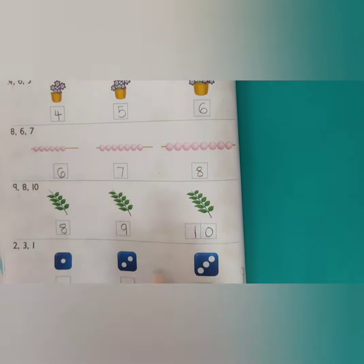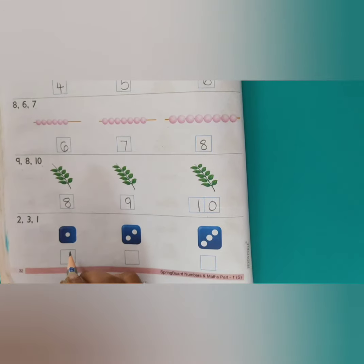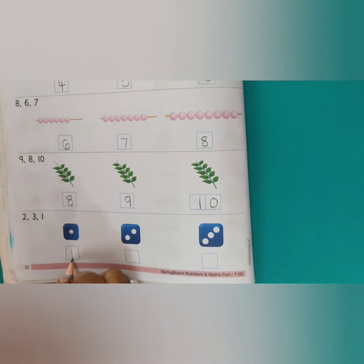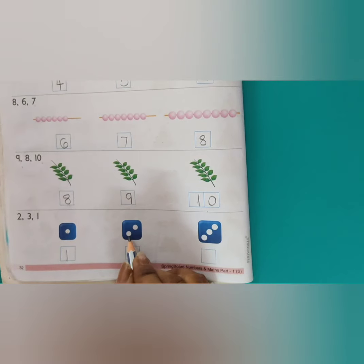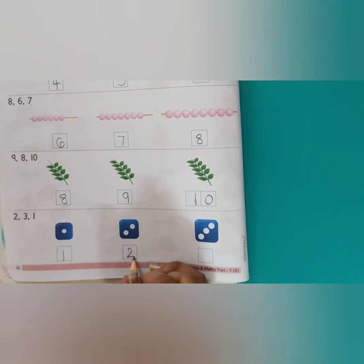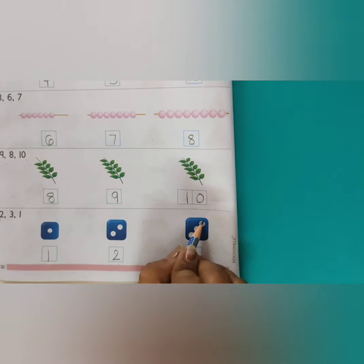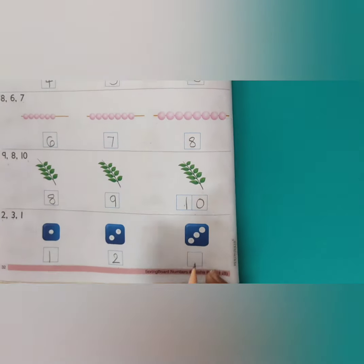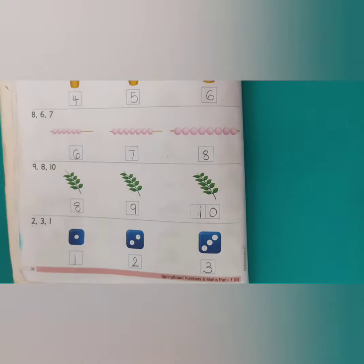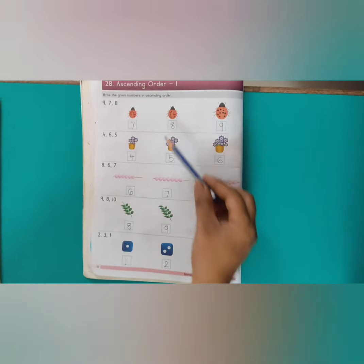फिर यहाँ पर dice की picture है ना? तो 1st dice में कितने dots हैं? 1 dot है, तो हम यहाँ पर 1 लिखेंगे. फिर दूसरे dice में dots कितने हैं? 1, 2 — तो यहाँ पर हम 2 लिखेंगे. फिर 1, 2, 3 — तो यहाँ पर 3 है. So, we will write three in the third box. So, you will write the ascending order.